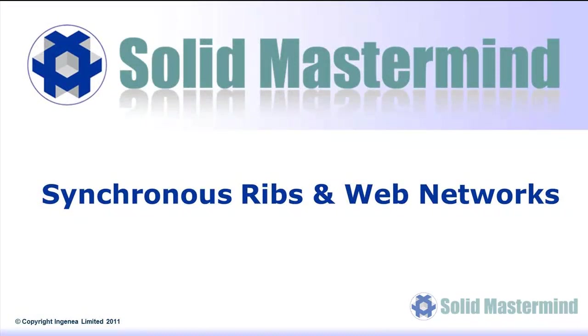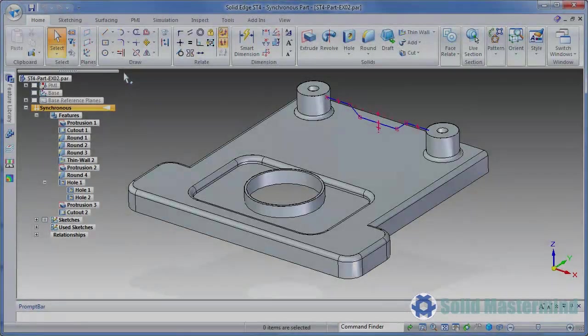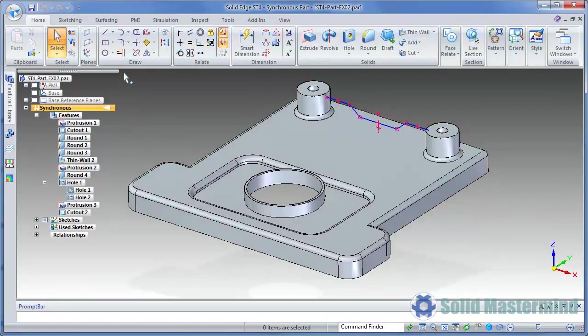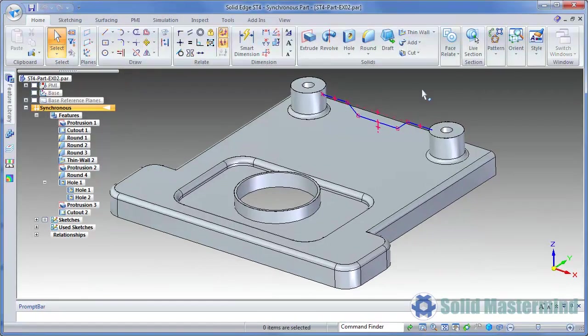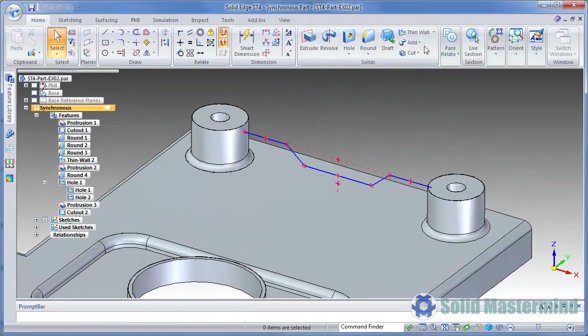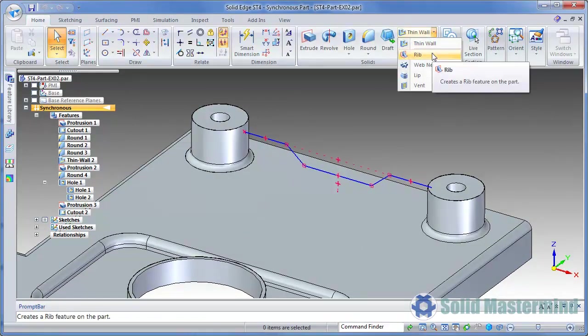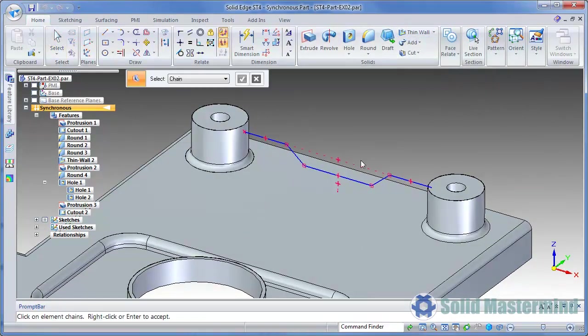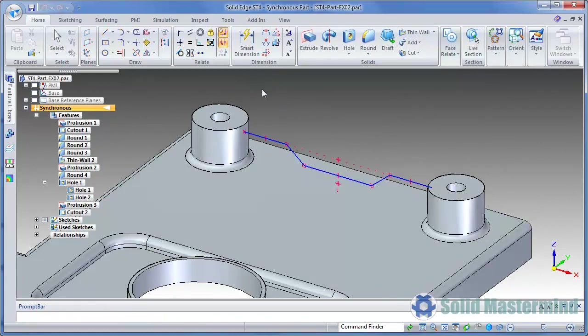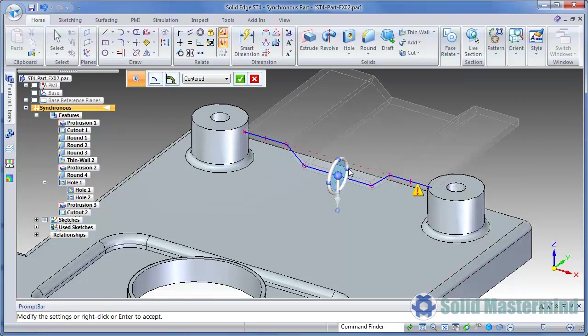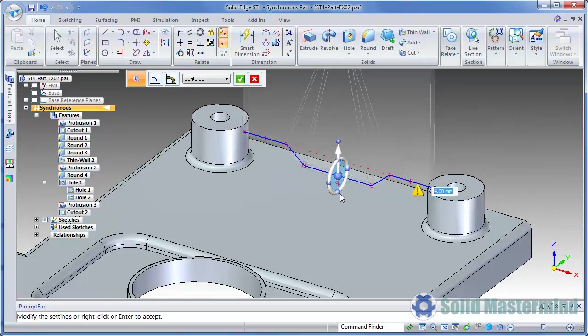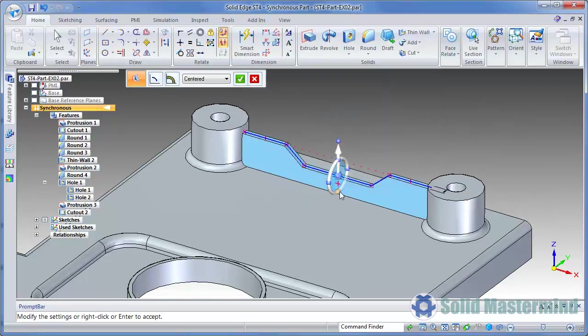This next example looks at the new synchronous enabled rib and web network commands. We already have some pre-defined sketches we can use for ribs and webs. We'll start by placing a rib. We'll use this profile at the back of the part and hit Accept. The rib will preview and allow us to change its direction by using the bearing points on the steering wheel.